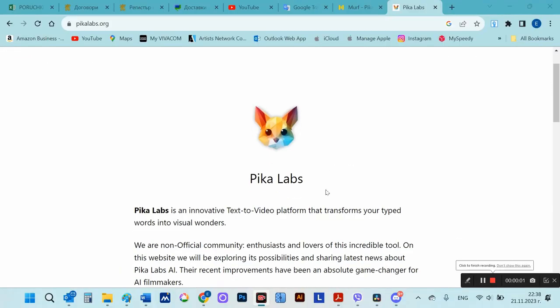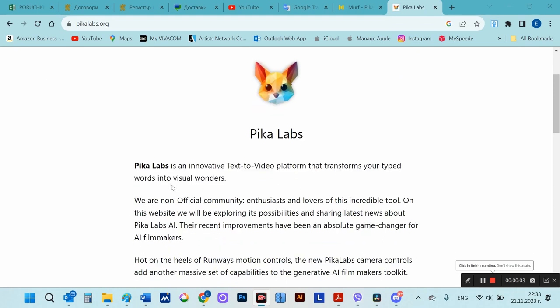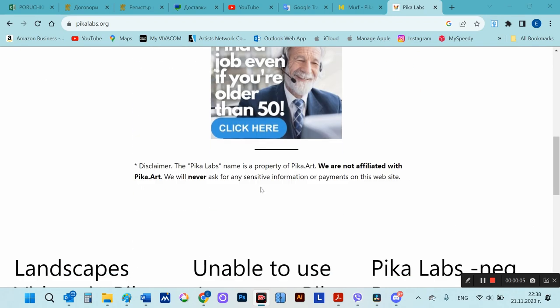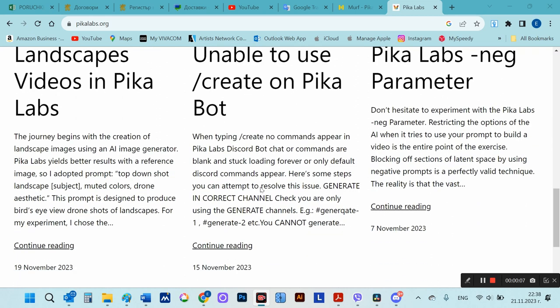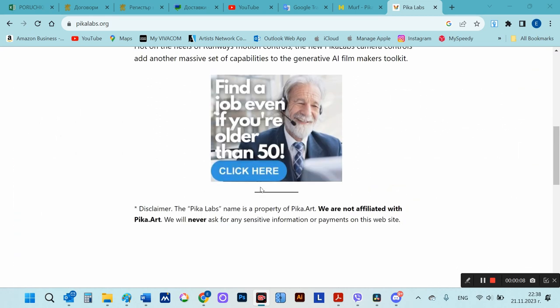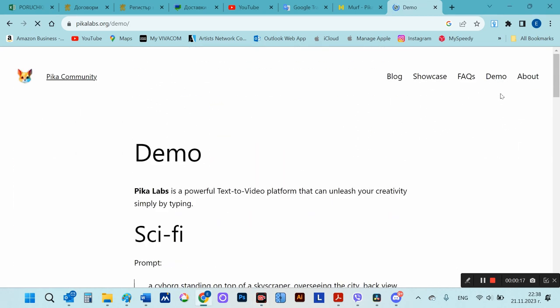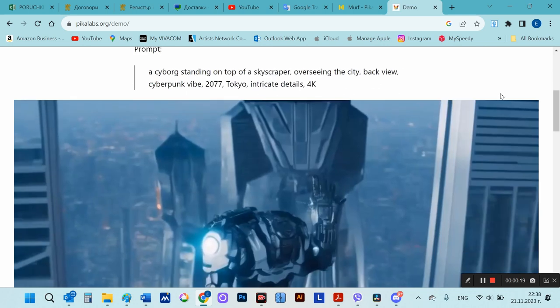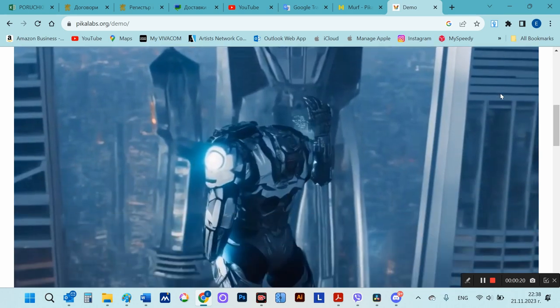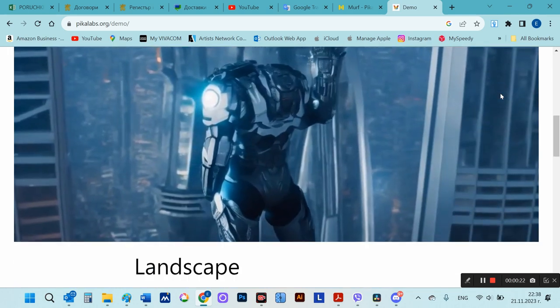Pica Labs is an AI platform that converts text and image inputs into videos. Pica Labs works on Discord. If you want to see how to invite Pica Bot to Discord, you can check out this video. I'll leave a link in the description.